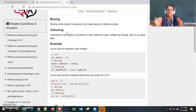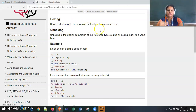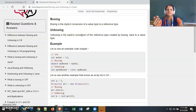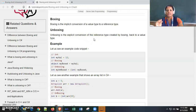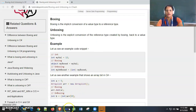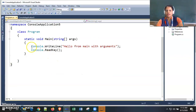Boxing is from value type to reference type, which is implicit. Unboxing is the reverse — from reference type to value type — but it is not implicit; we need to explicitly convert and then assign to the value type variable. That covers the theory. Now we will implement it in .NET.